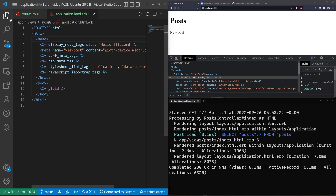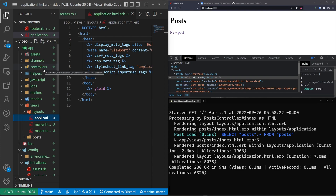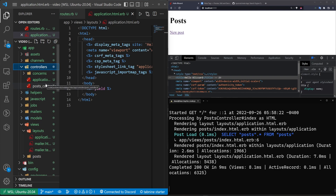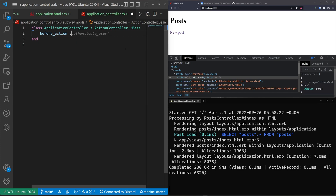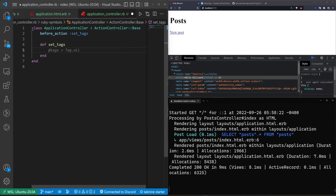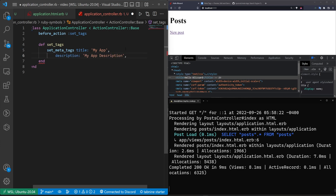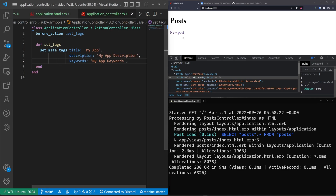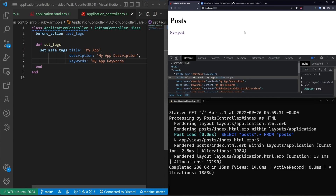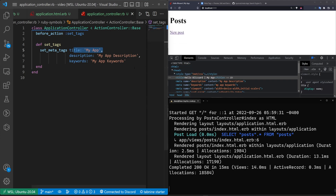Well, what if we want to get a bit more specific? We can set it application-wide or page-wide. Let's come into our application controller and try to do something with a before_action calling set_tags. We'll define set_tags and call set_meta_tags, giving the application a title, a description, and some keywords. I'm just going to leave it like this for now and I'll show you how to do the open graph stuff on a specific page in a minute. Now if we refresh, you'll see we have My App, which is the title set in our controller, as well as Hello Blizzard as the actual page title from application.html.erb.